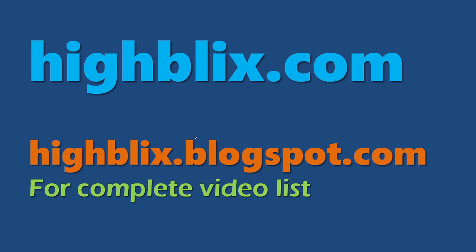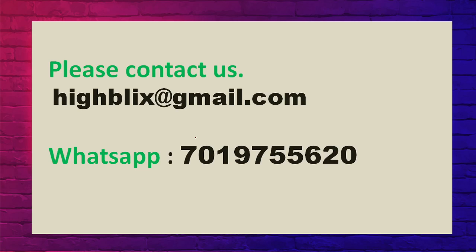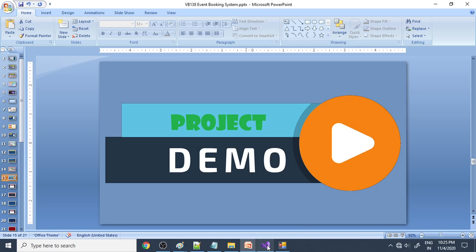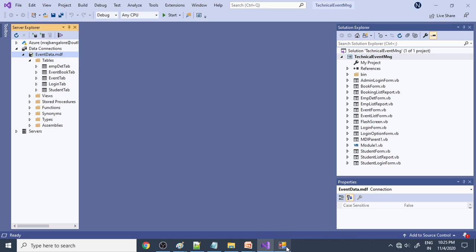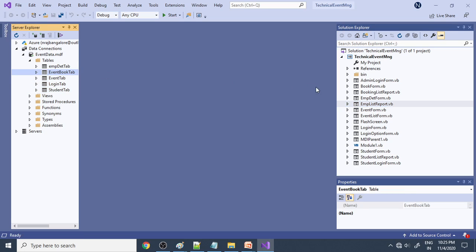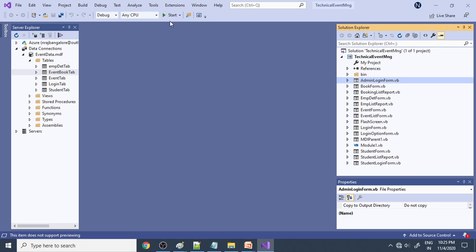For more details, please log in to our website iblix.com. You can also communicate with us via mail or WhatsApp. Now I will show the project in Visual Studio. Here is Visual Studio, and here are the forms we are using in this particular project. You can see event_data.mdf and these are the tables.